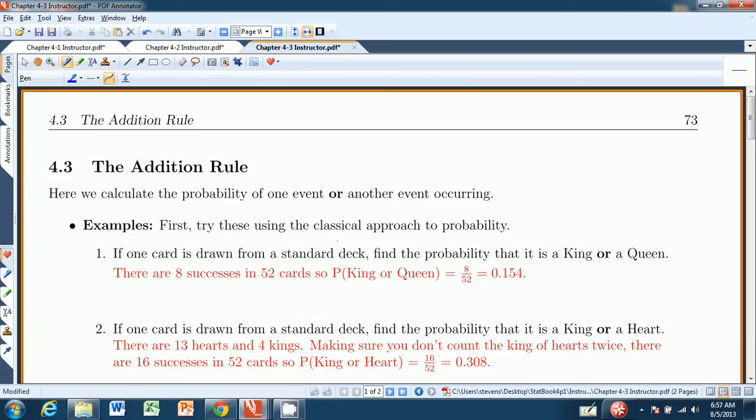Hi there, and welcome to chapter 4.3 from Scott Stevens's Introduction to Statistics, The Think and Do Book. In this chapter we continue to calculate probabilities, and specifically here we introduce the addition rule.